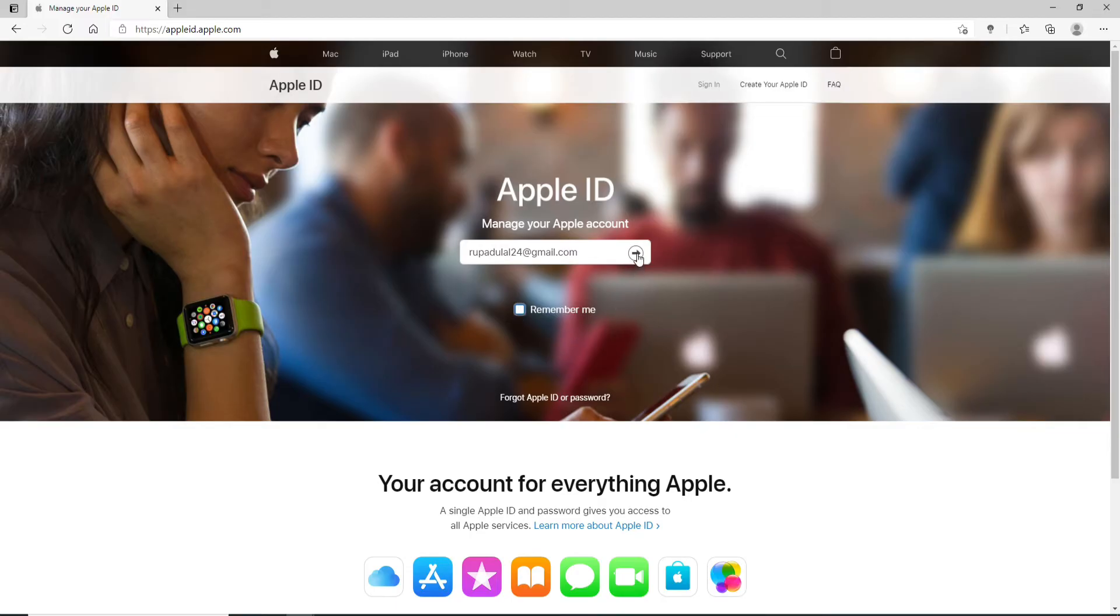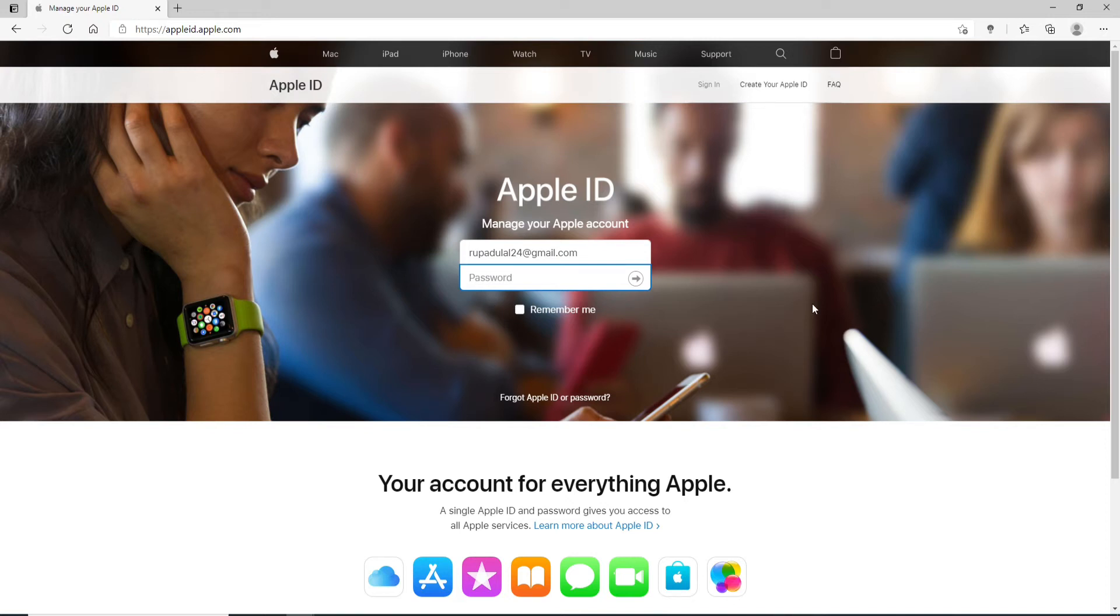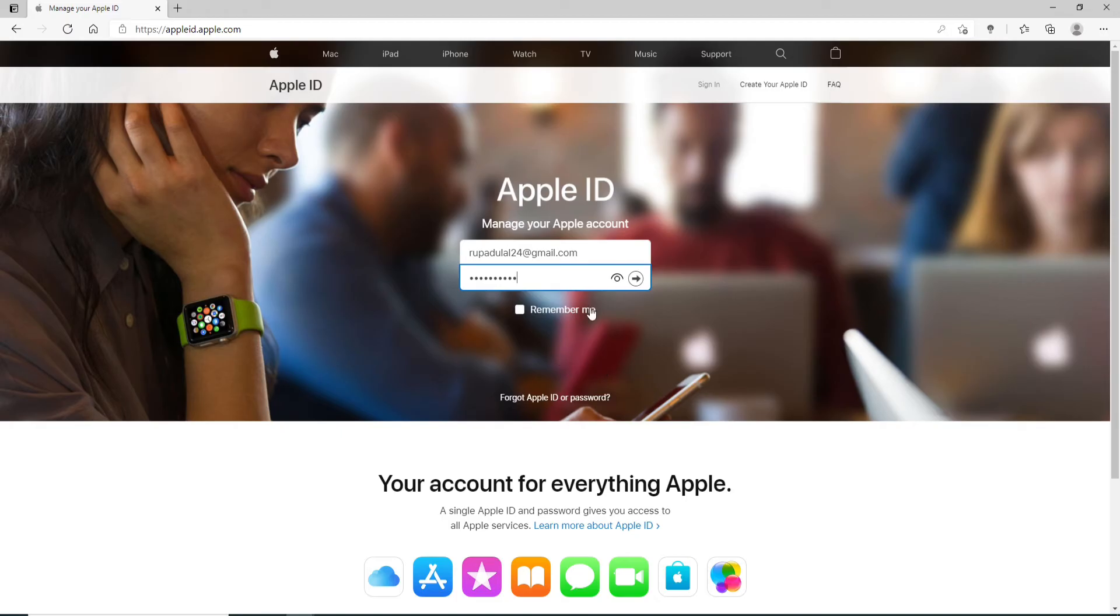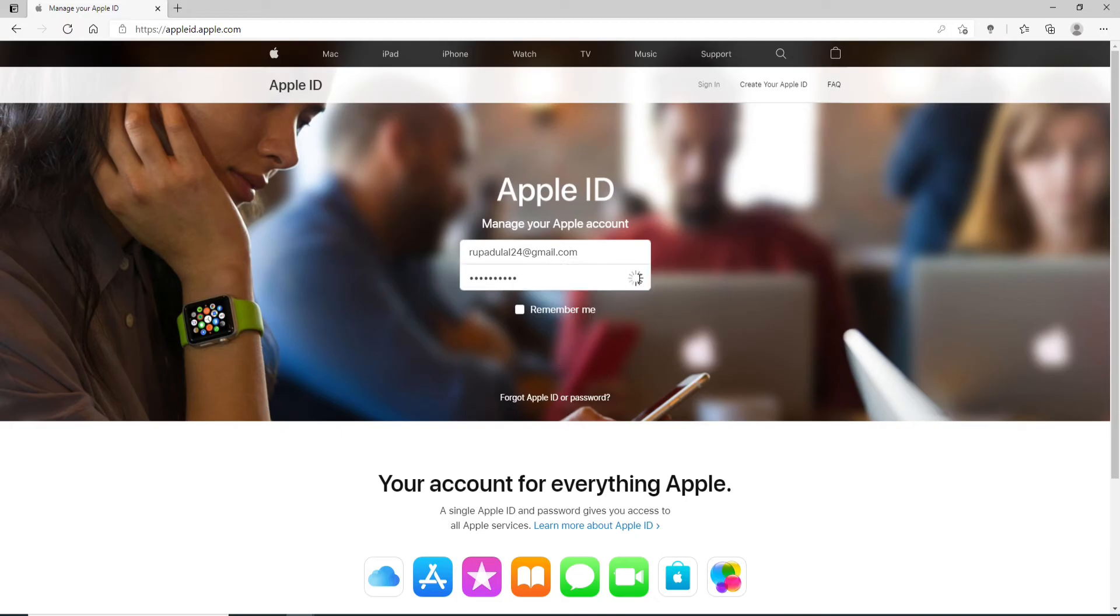As soon as you do that, a password text field will appear. Go ahead and enter the password for your account. You can double check your password by clicking on the eye icon, and once you're sure you've typed in the correct one, click on the Next button. With this, you'll be able to log into your Apple ID account without a phone number.